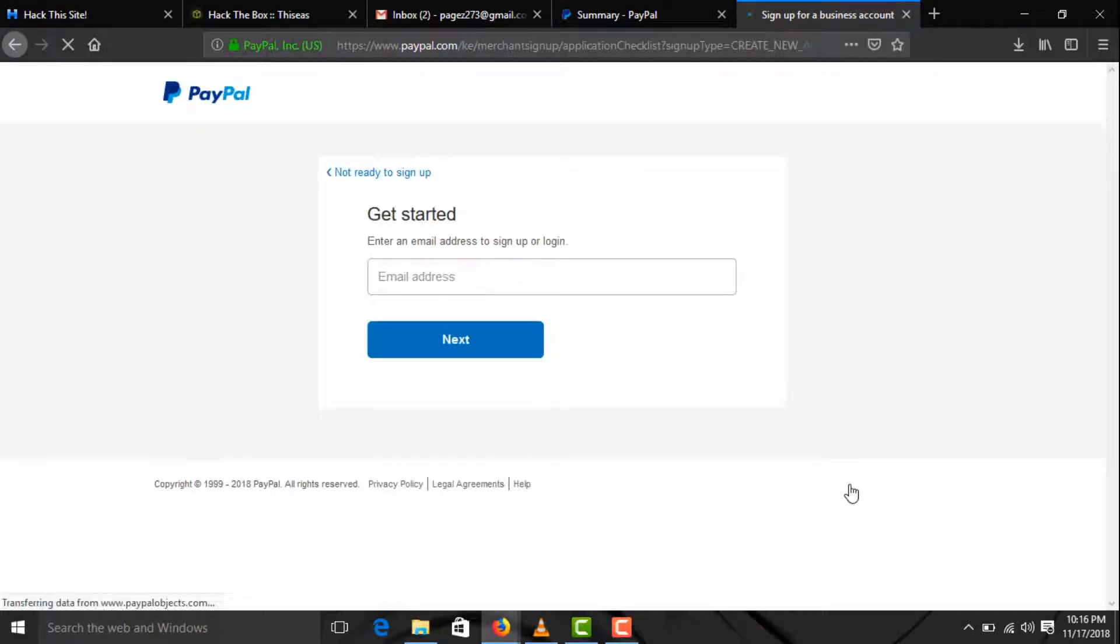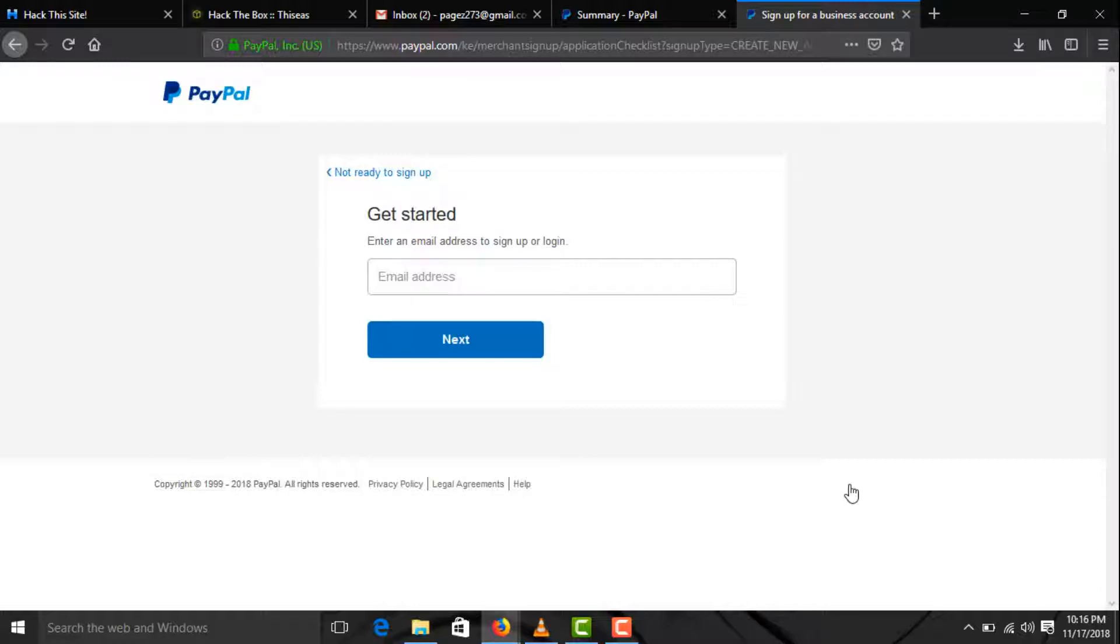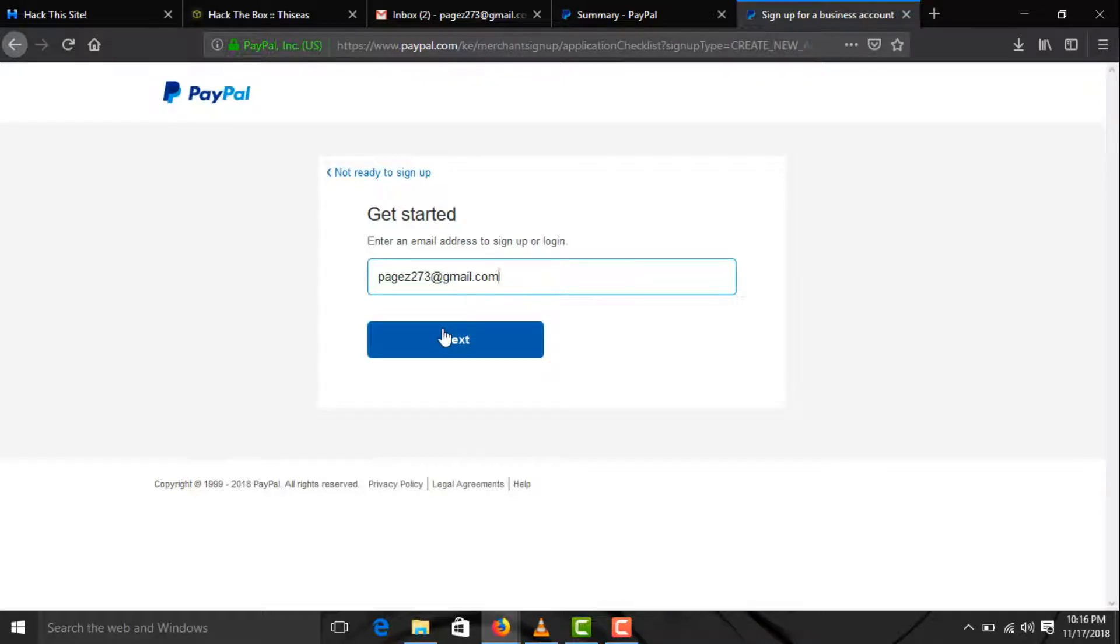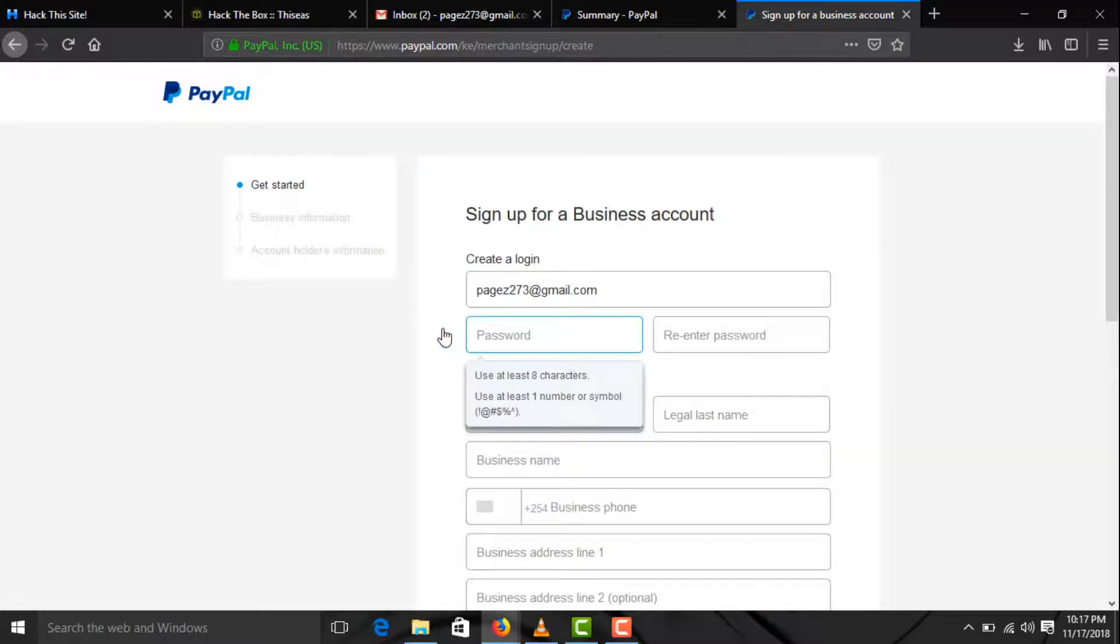From here you must enter a valid email address because when you are not fortunate and your account gets limited by PayPal, you need all the information you provided in account. So enter your valid email address just like this one. Enter your password.